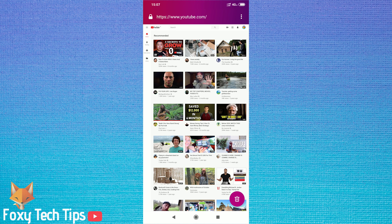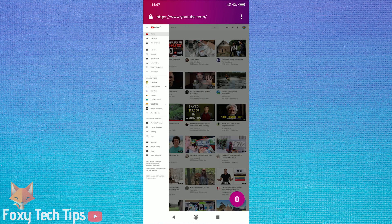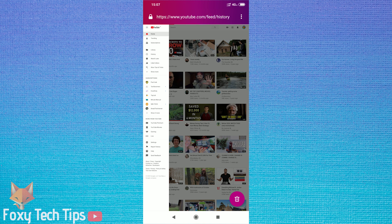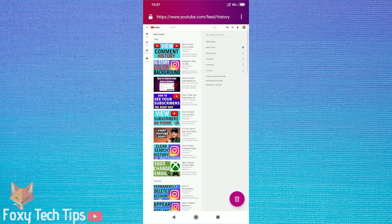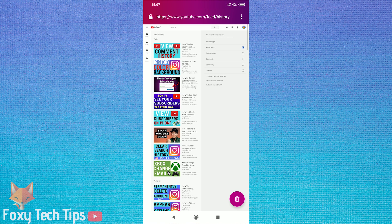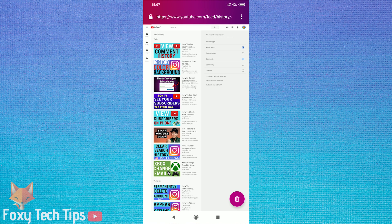Tap on this button at the top left to open up the YouTube menu, and then tap on History. And from there you can tap on comment history. Now you can browse through all of your comments.